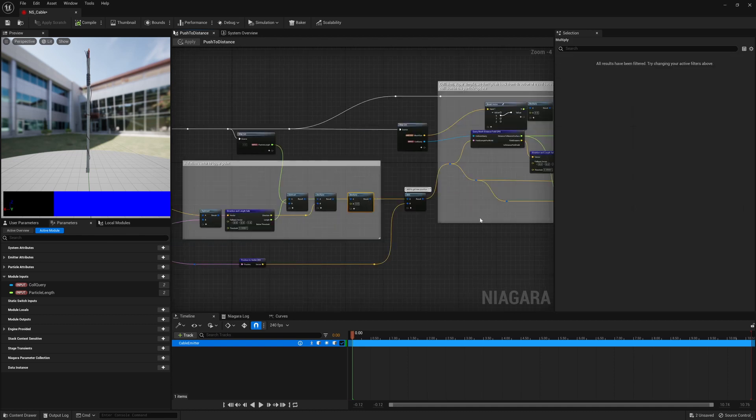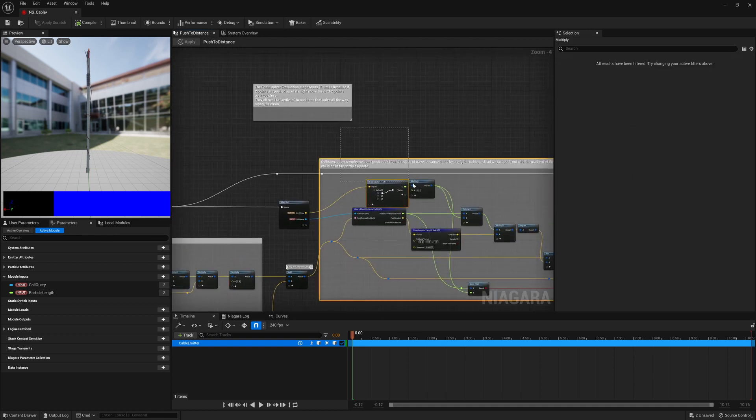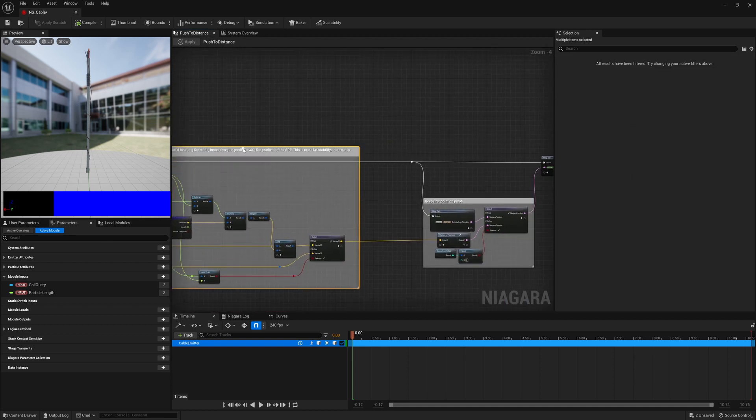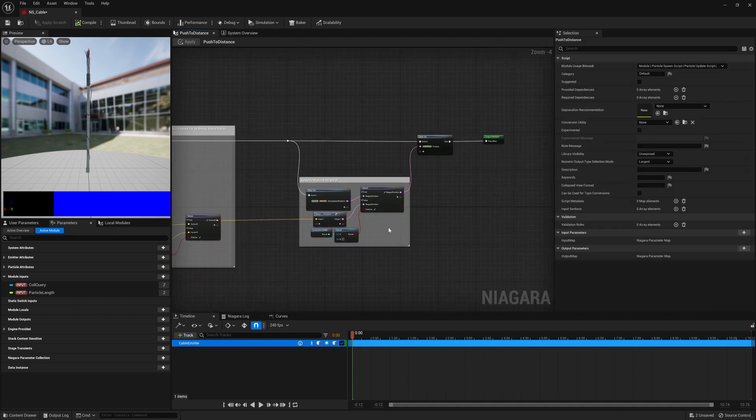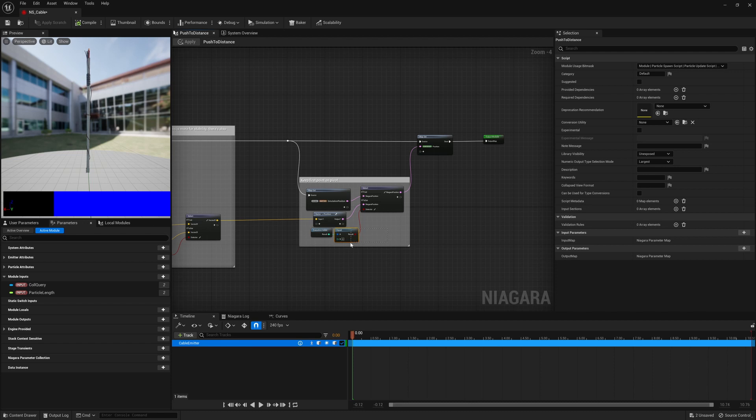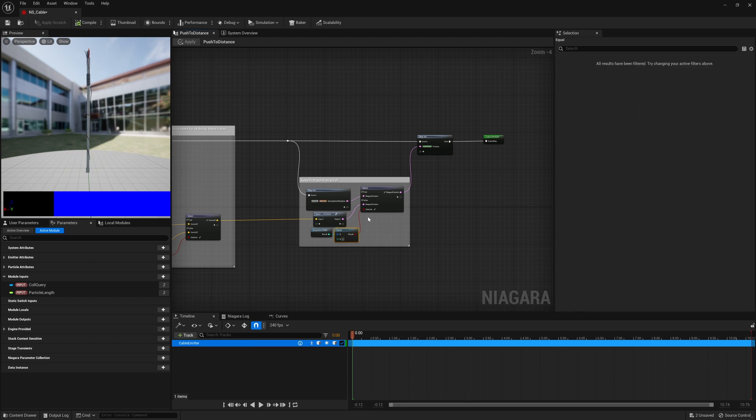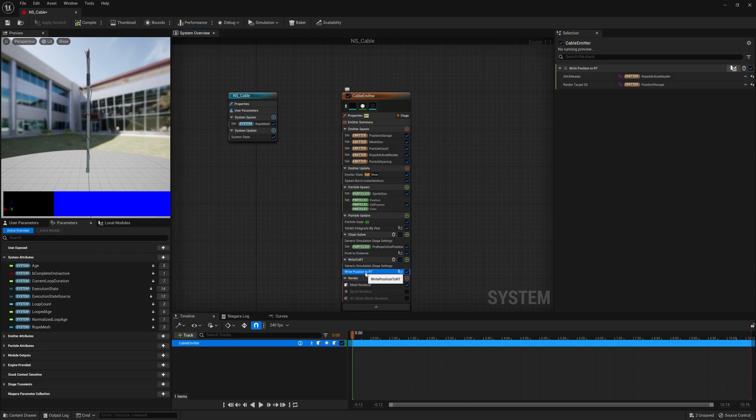There's a bit of dampening and there's some collision detection and then make sure that point zero always stays on the pivot so that we can move the rope around. Then lastly we just write the positions to the render target.